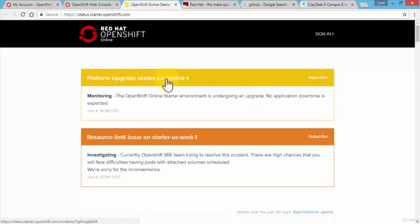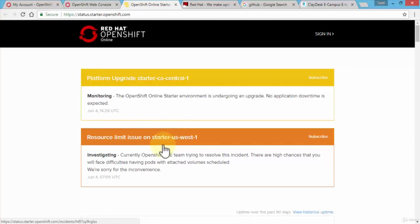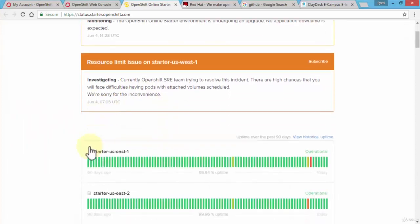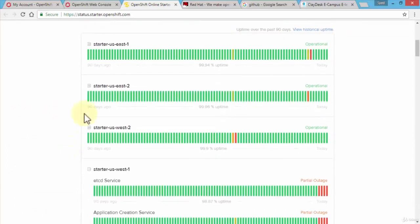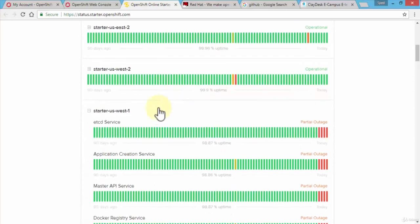It's going to list out what's actually happening. The platform upgrade on this particular data center, the OpenShift online starter environment is undergoing an upgrade. No application downtime is expected, which is good. Resource limit issue on starter on this particular data center or this server, they're currently investigating. It gives me some additional details on each of these servers, each of these locations, and tells me that there's 99.94% uptime.